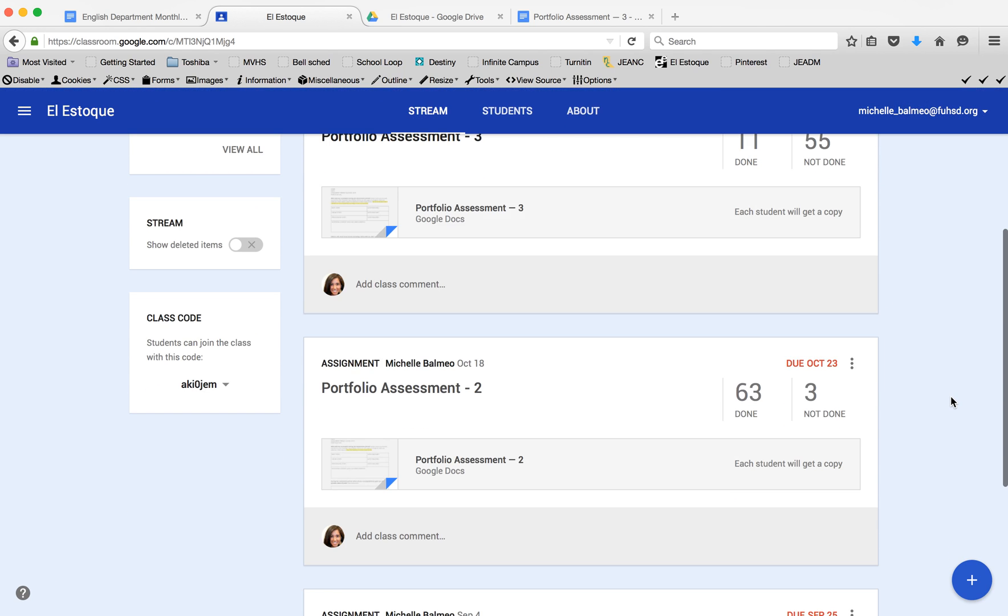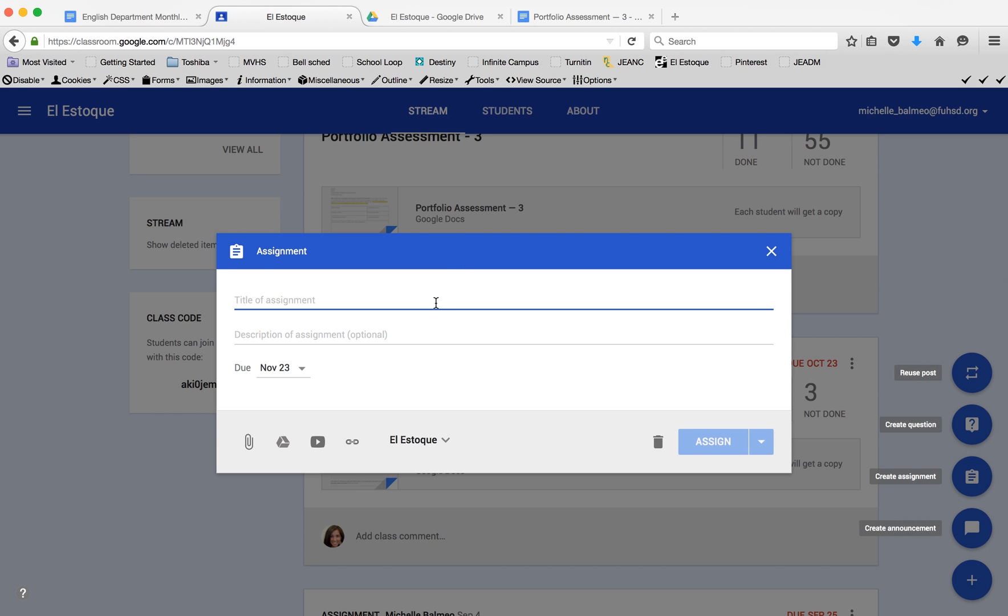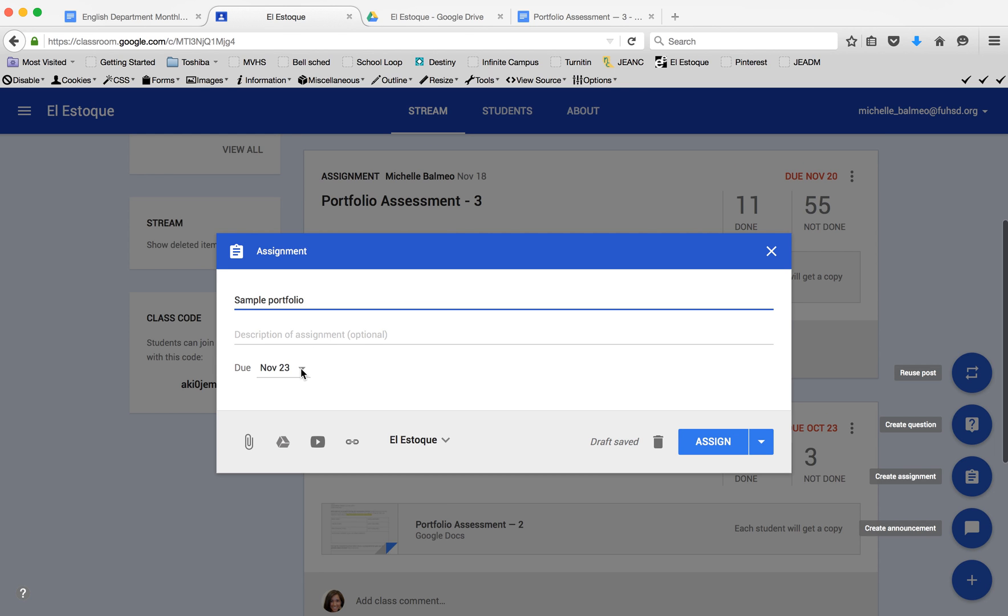If I were going to set up a new assignment, all I have to do is click this little plus sign down in the corner and select to create an assignment, then give it a name and description if I want to.